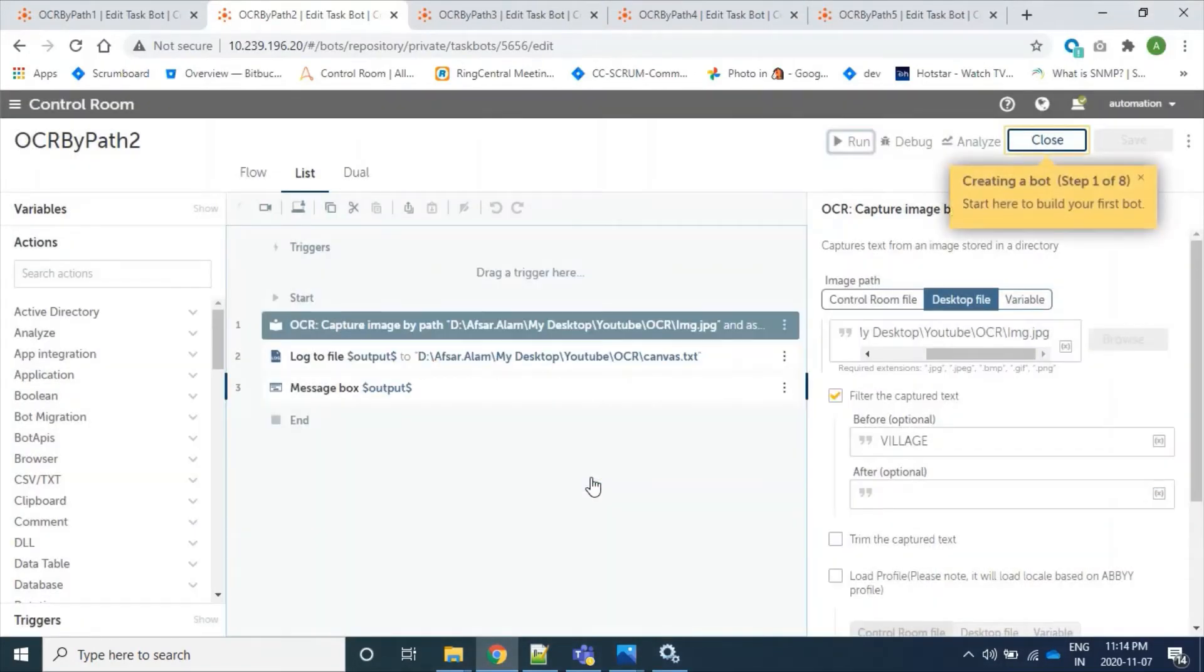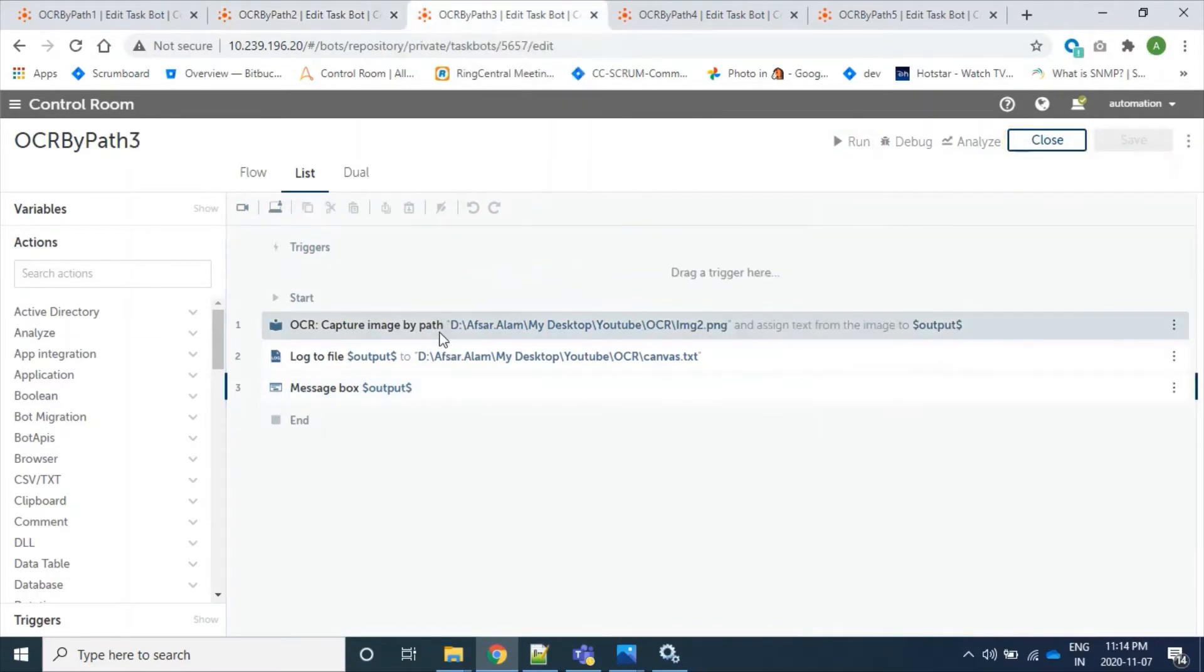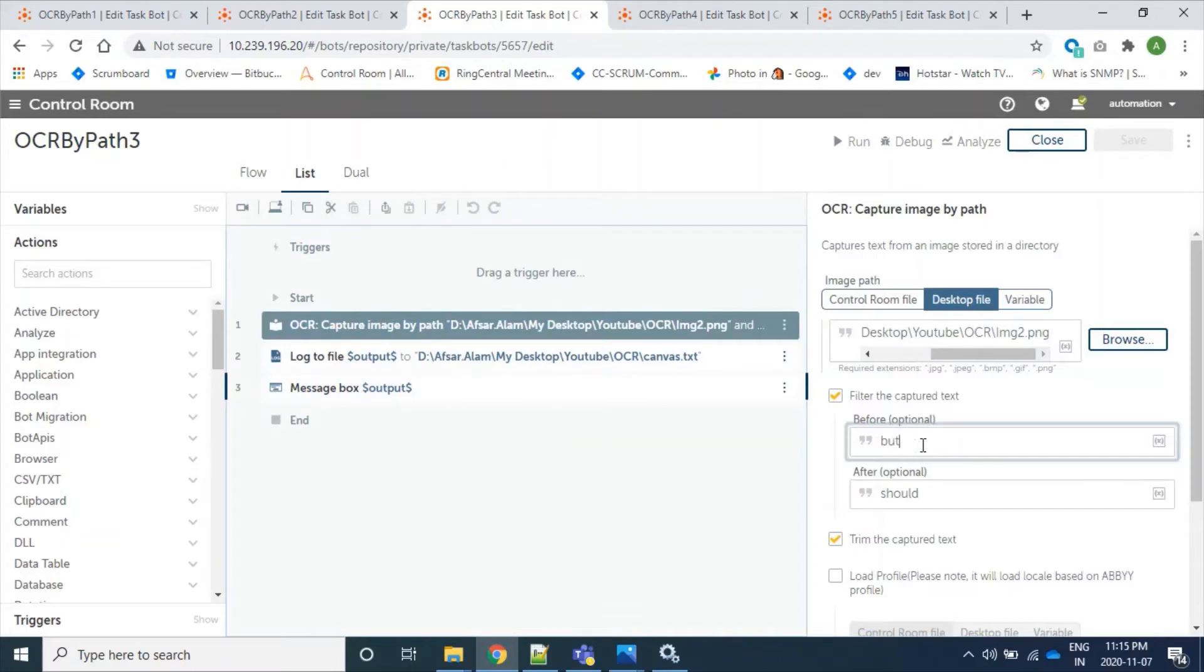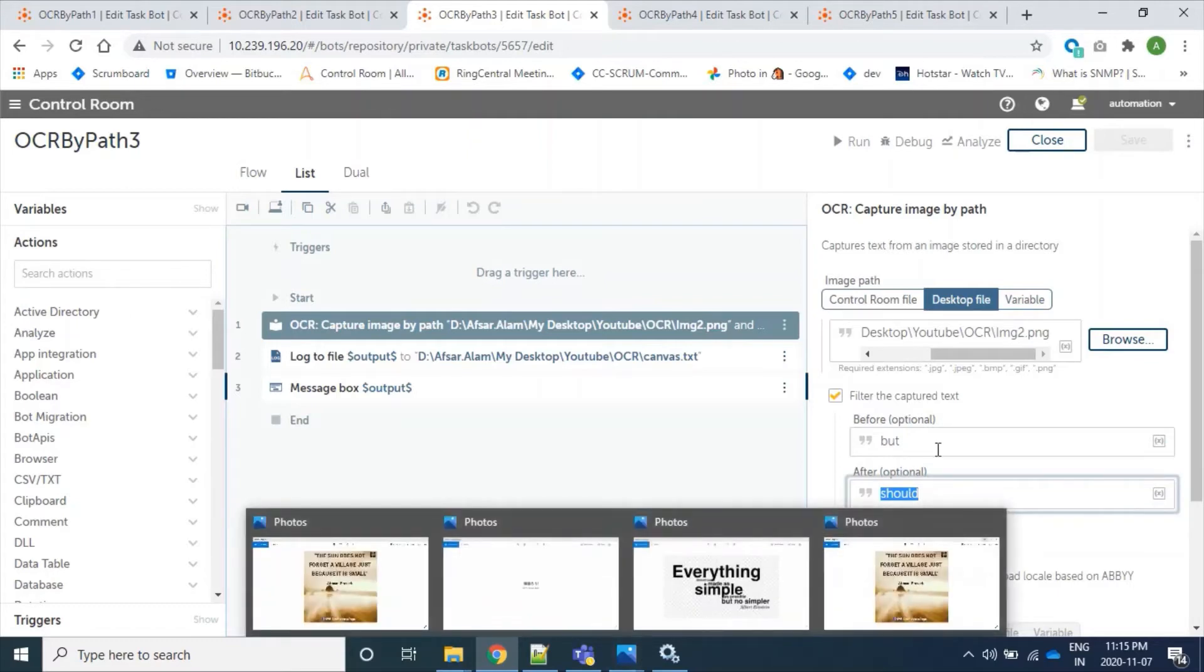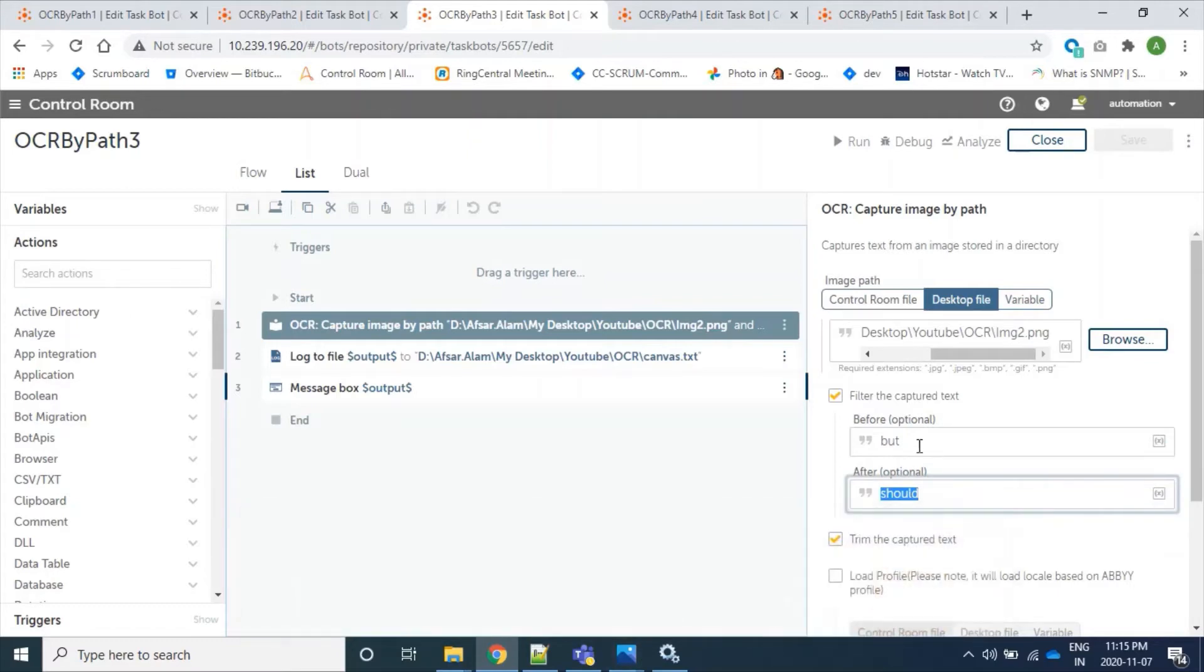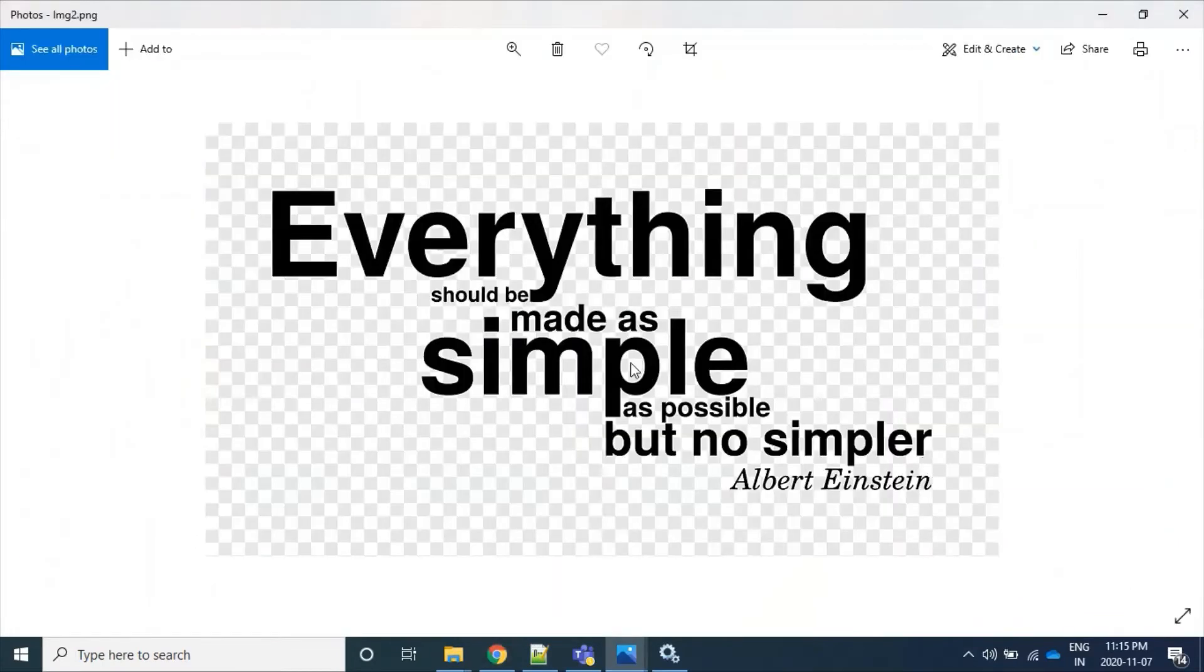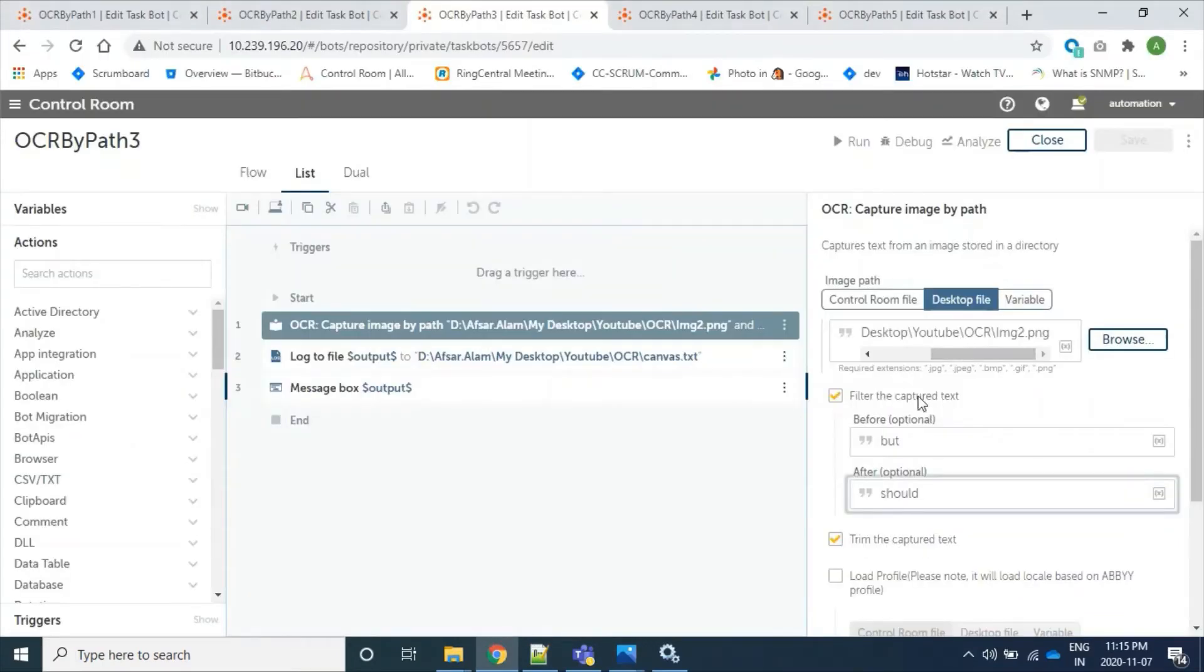And again we will get our third bot. Here, in this bot, we will use trim option. Our bot will capture just before 'but' and after 'should', so all the contents will come in between this before 'should' and 'but', so in between context will be extracted.